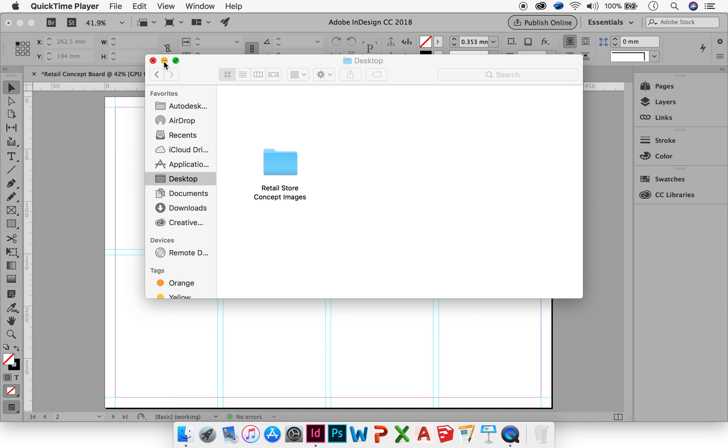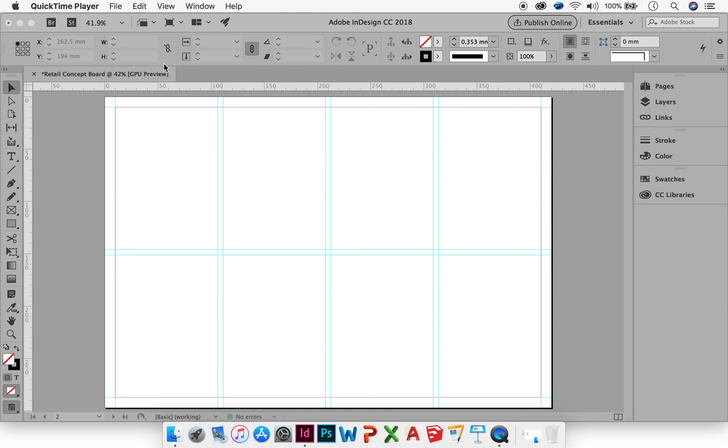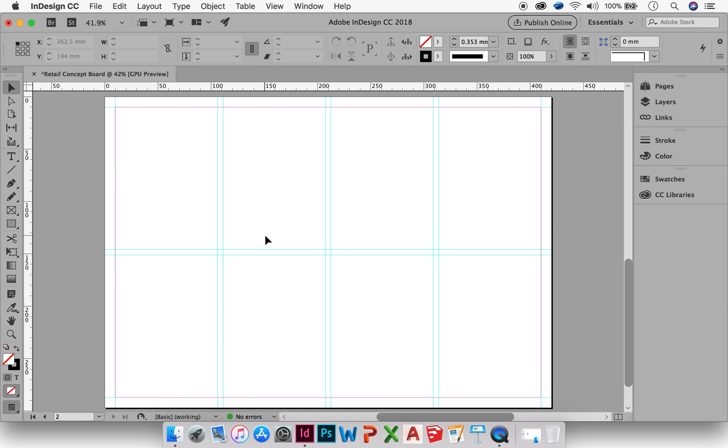So what I'm going to do is I'm going to start in InDesign and I'm going to use a tool called the Rectangle Frame Tool. And this will allow me to create my layout in InDesign.